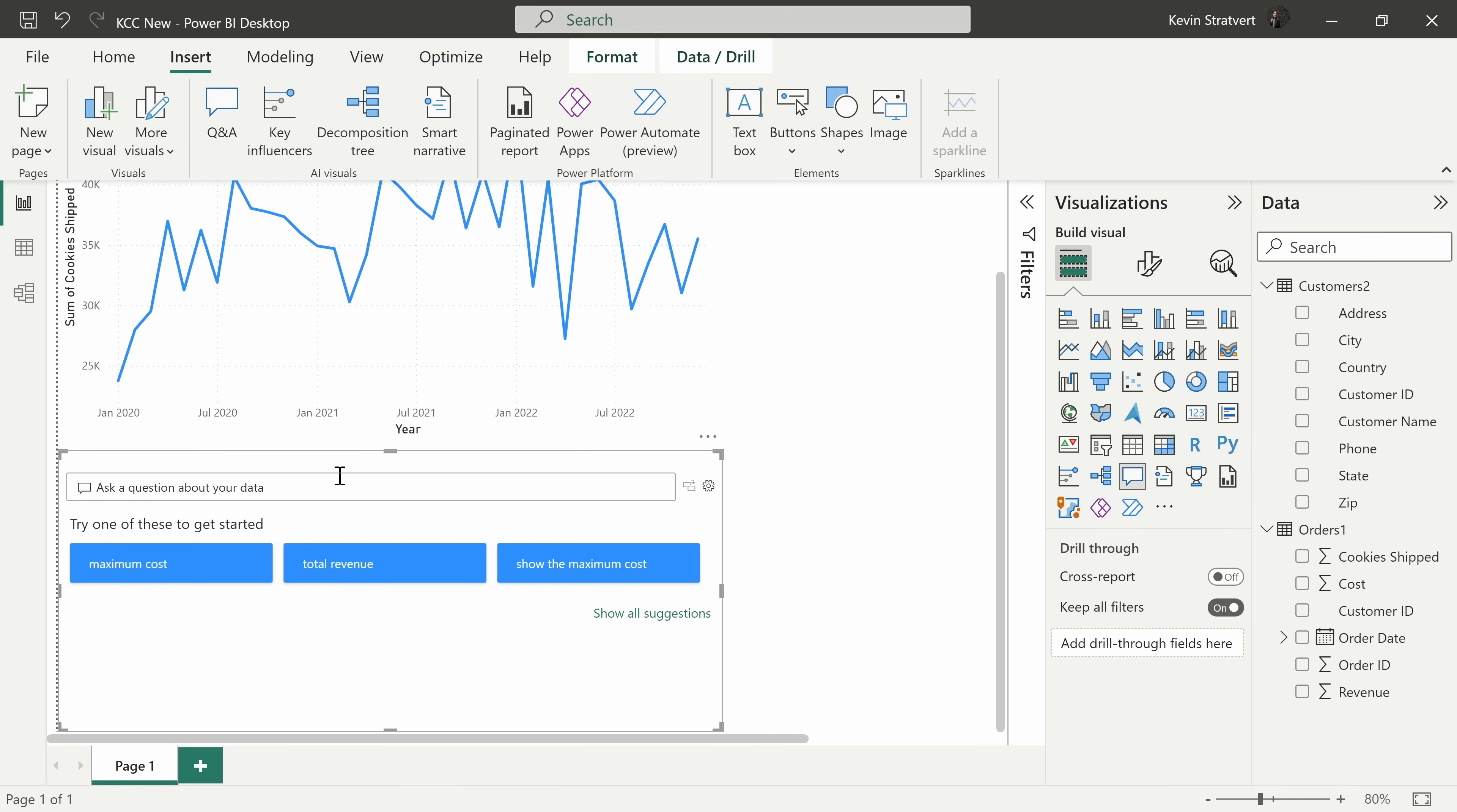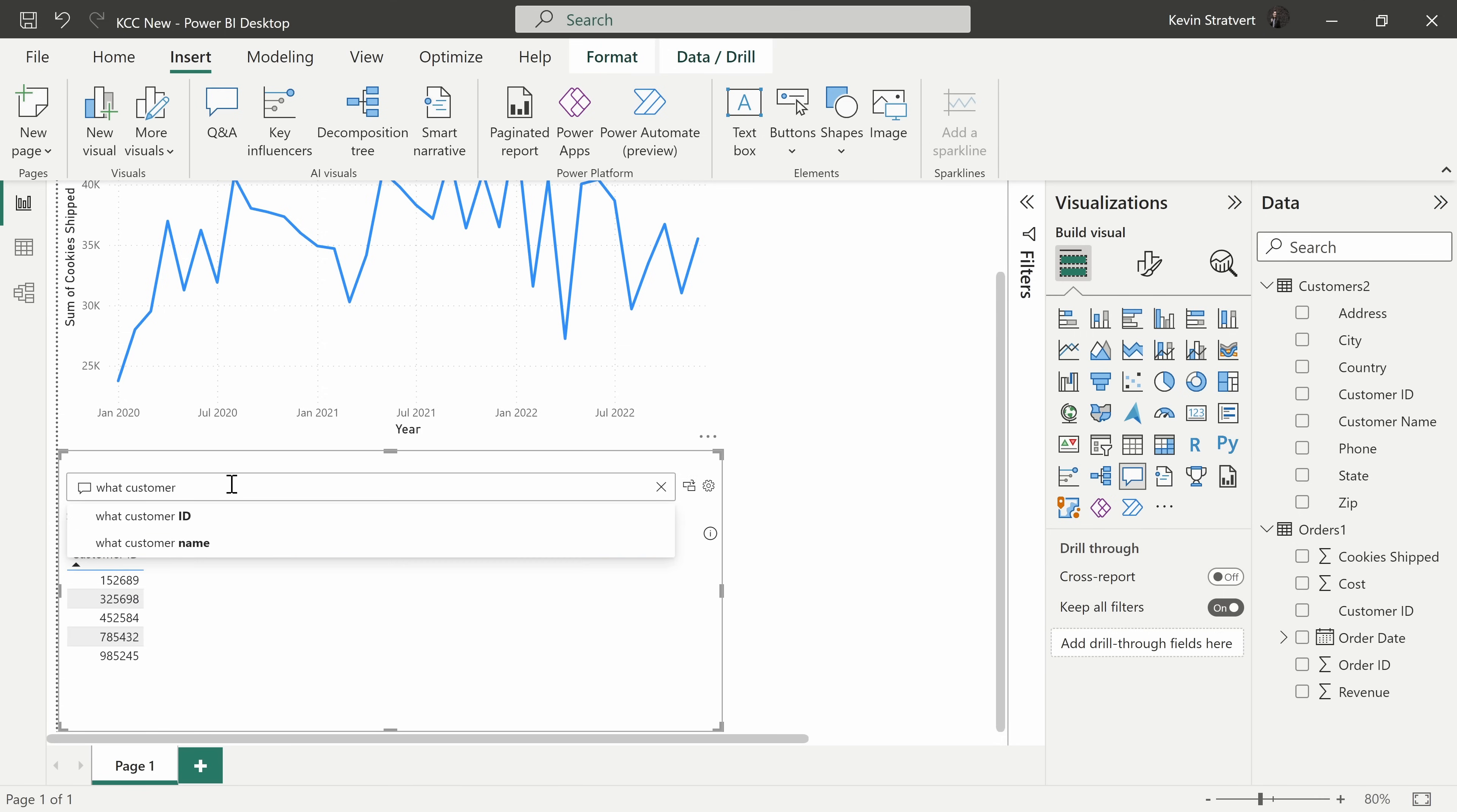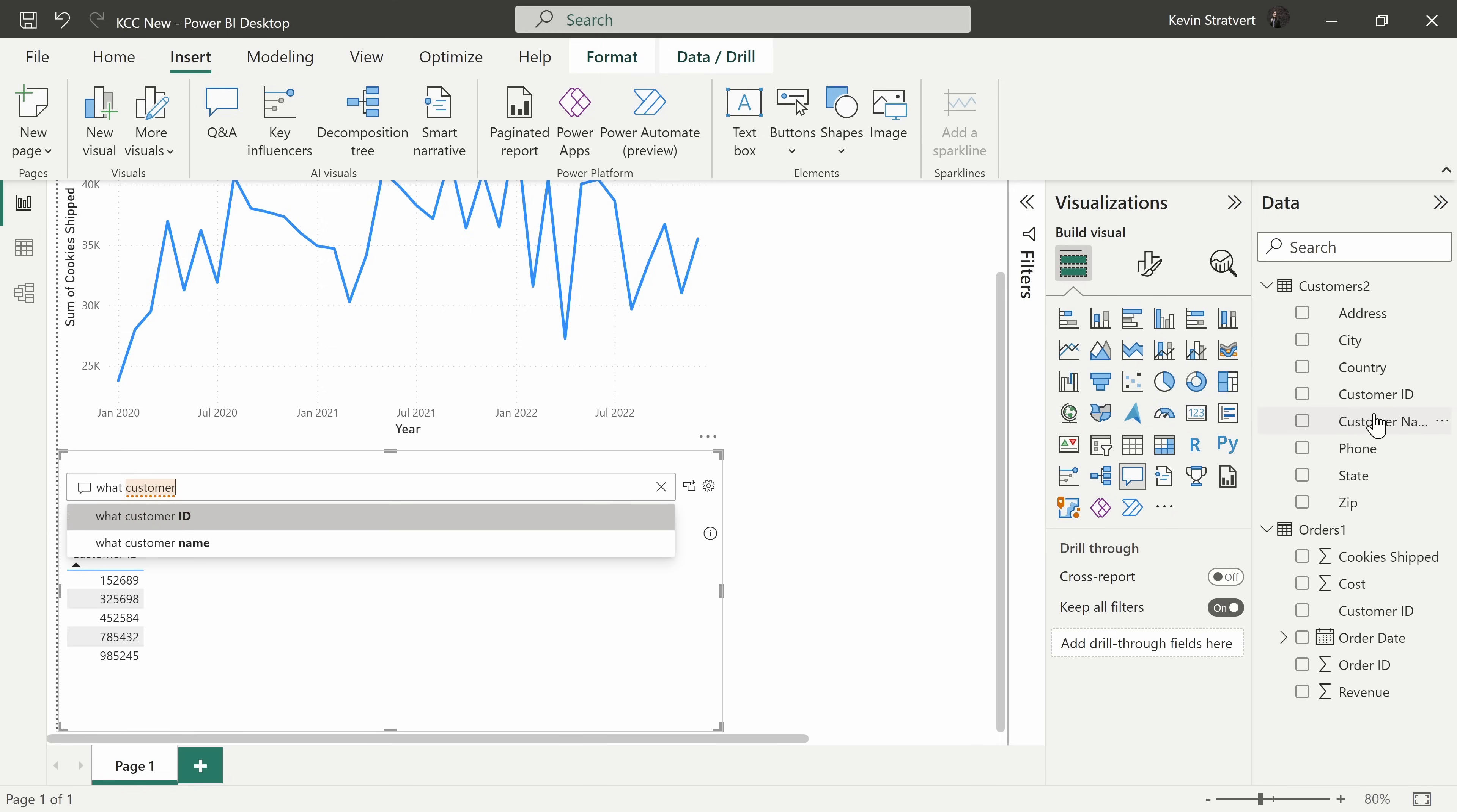I'll close out of that and right here let's try asking a question about this data. Let's say I want to know what customer had the highest total revenue. Now, as I type in customer, you see that it underlines it and that's because it doesn't know if I'm talking about the customer ID, which is one of my fields, or the customer name, which is also one of my fields.